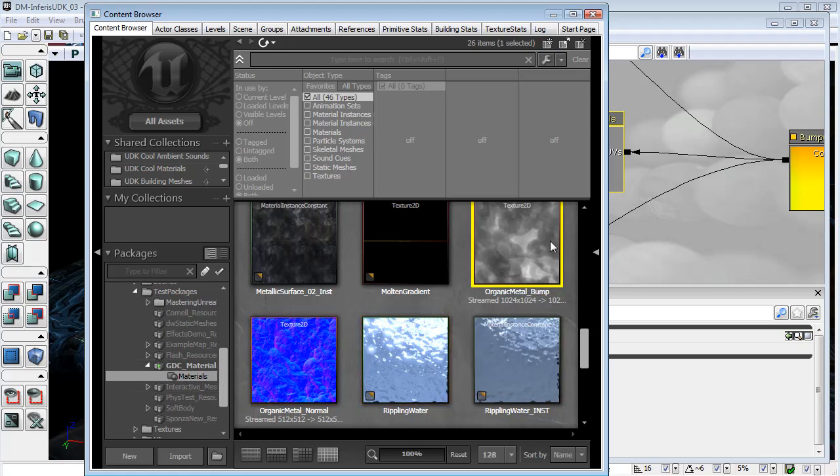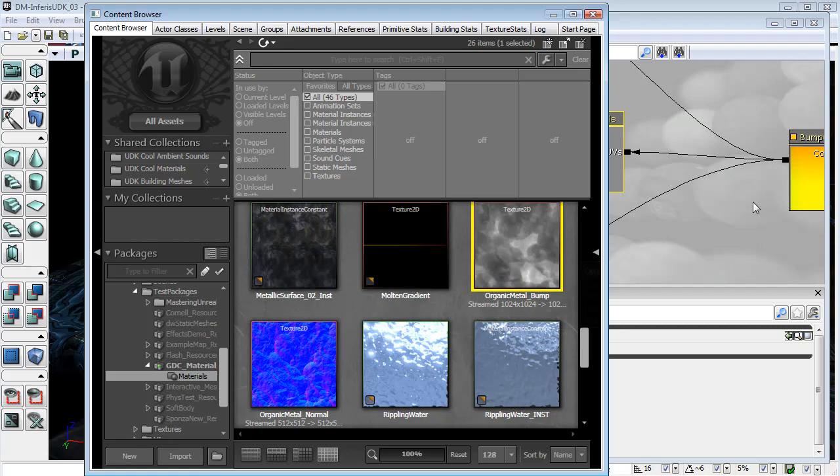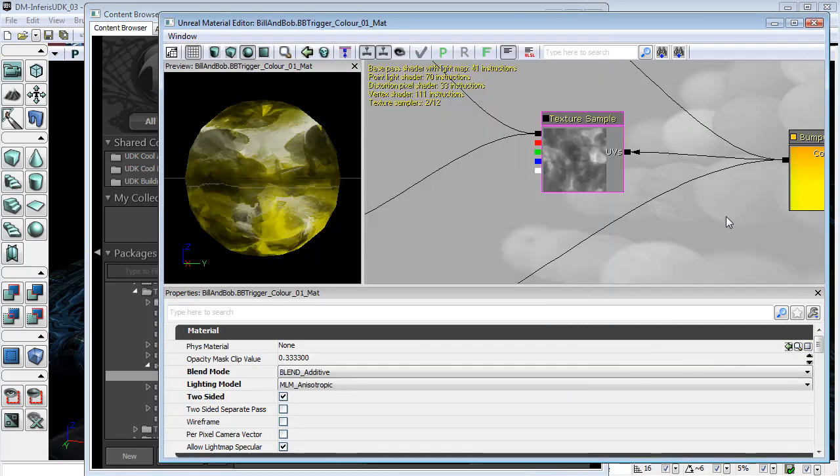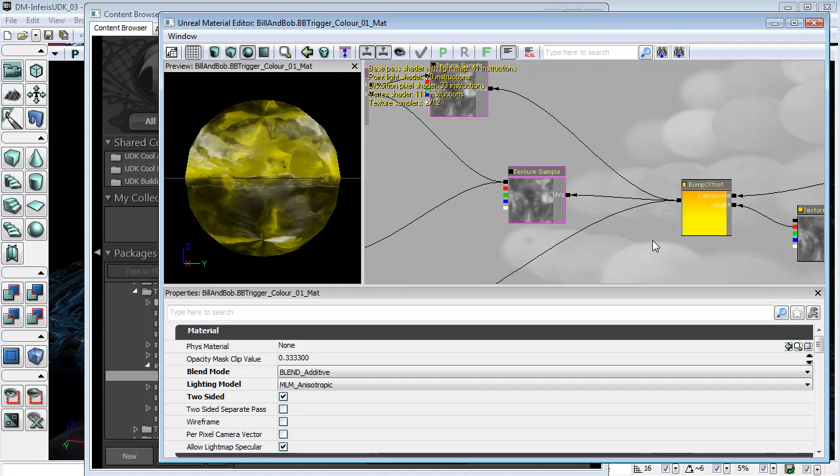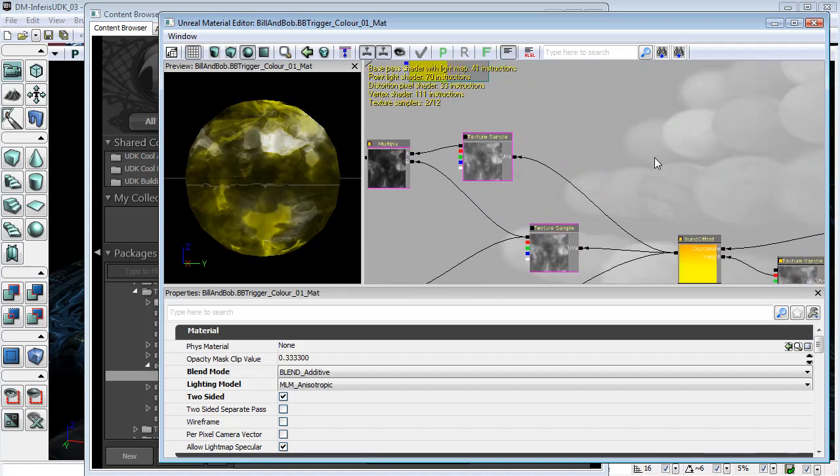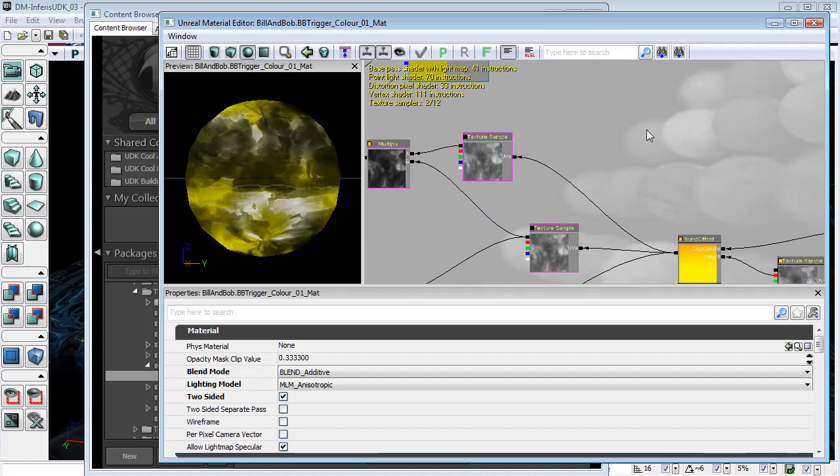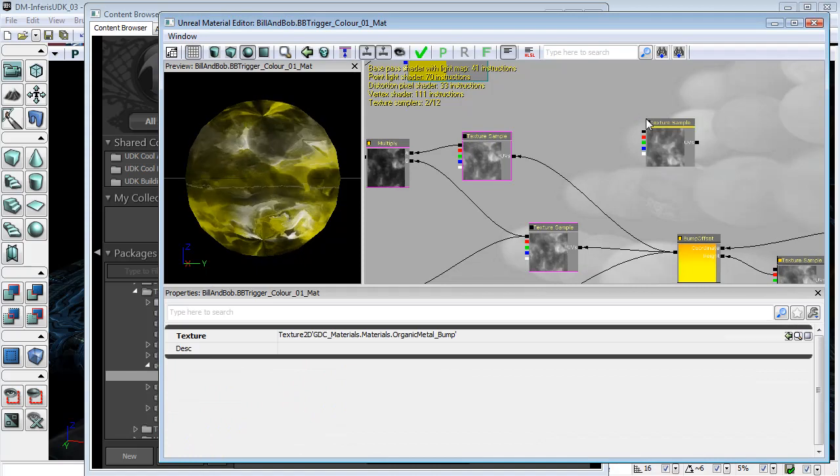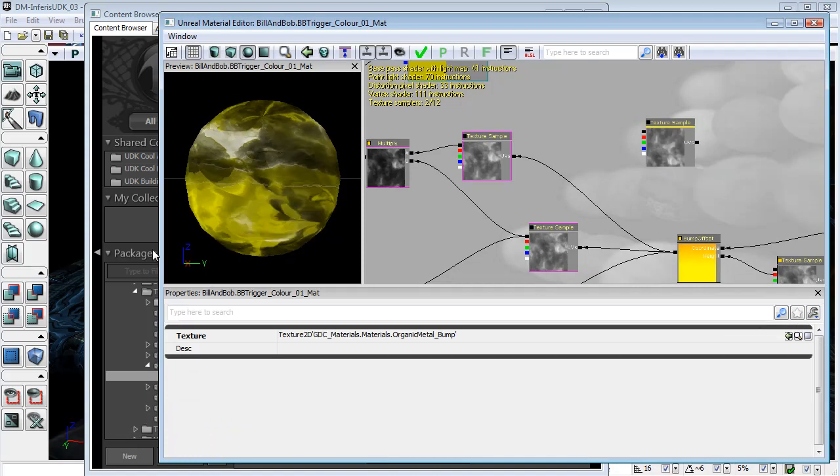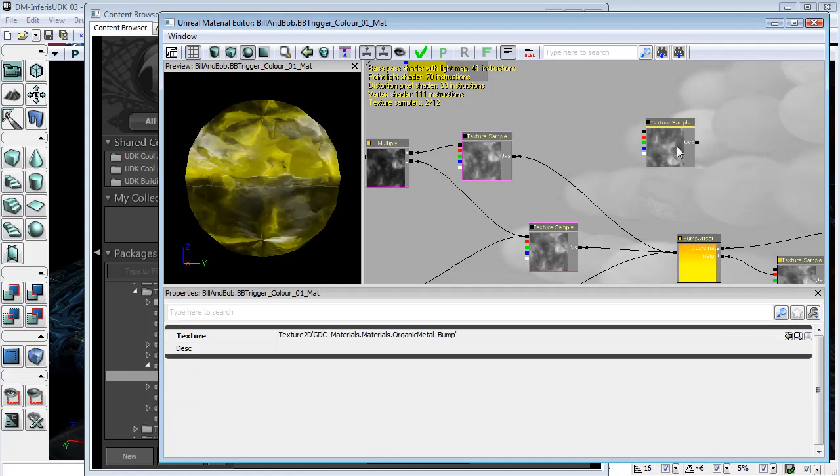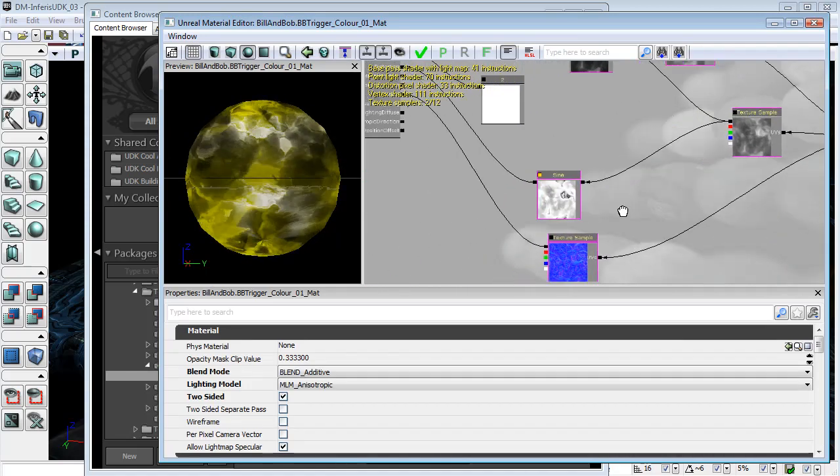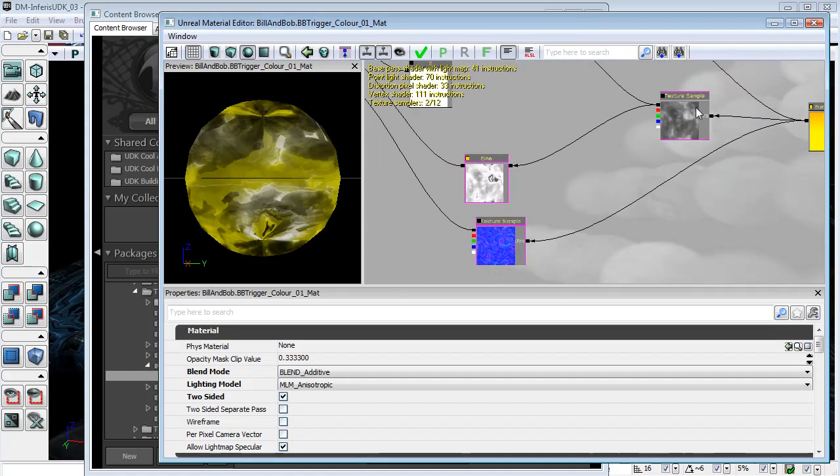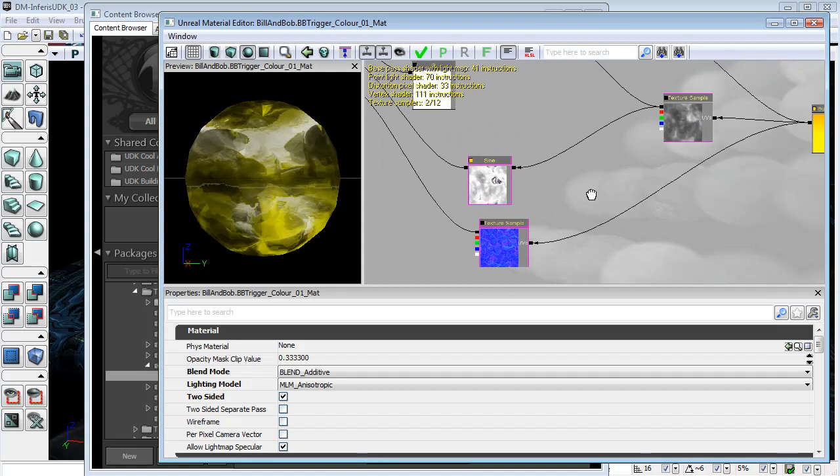So I simply would select these. I've shown some of the material operations in the previous unit, but I can hold the T key and click to bring in a texture sample of whatever I have selected in the content browser. Just delete that out because I don't need it. And so I did that for the bump map and the normal map.